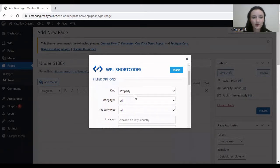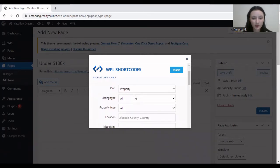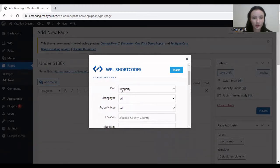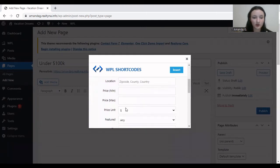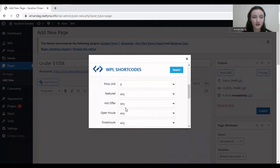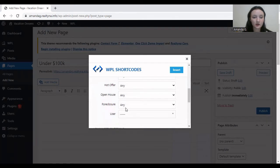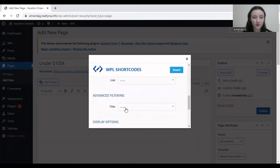So there are filter options here. We can select the kind of property, listing type, property type, location, and there's price, and so on.